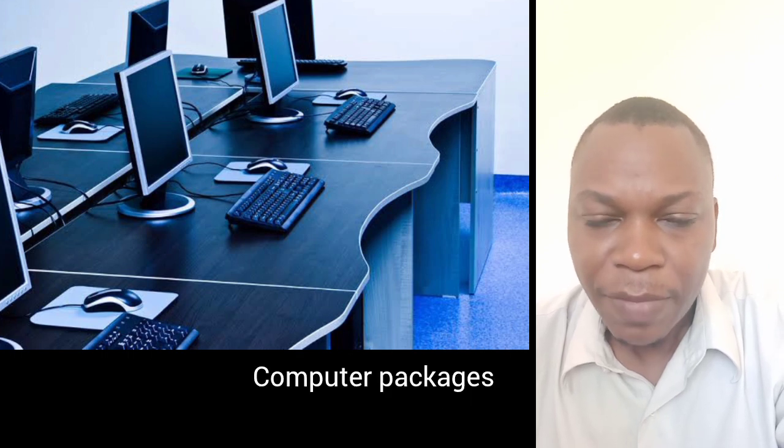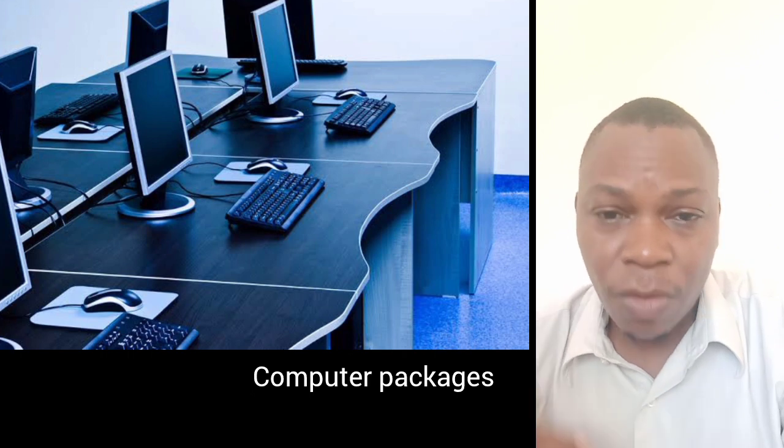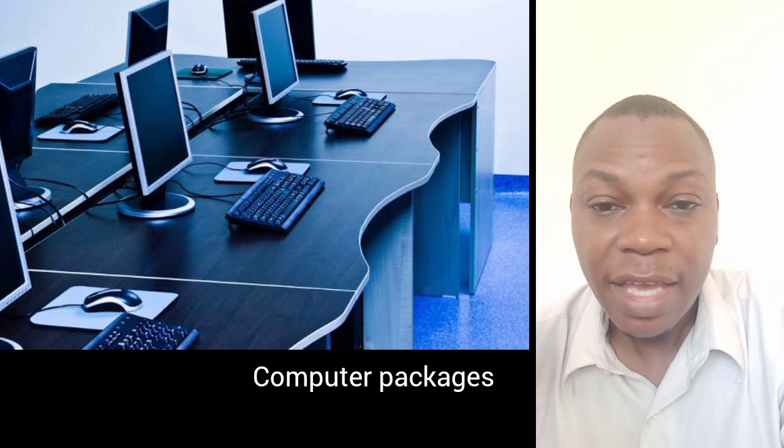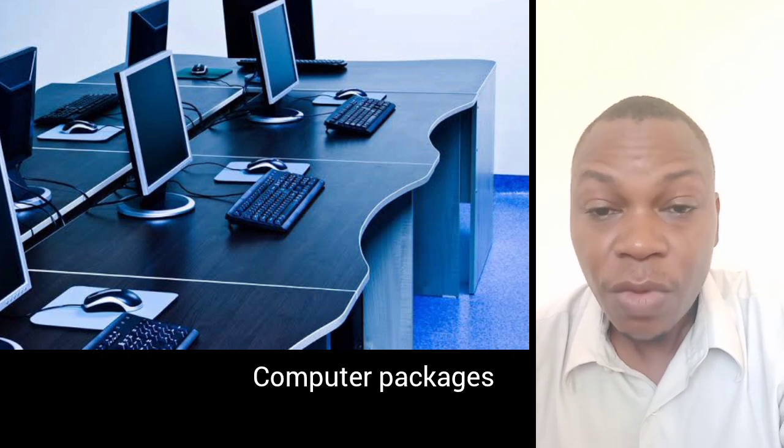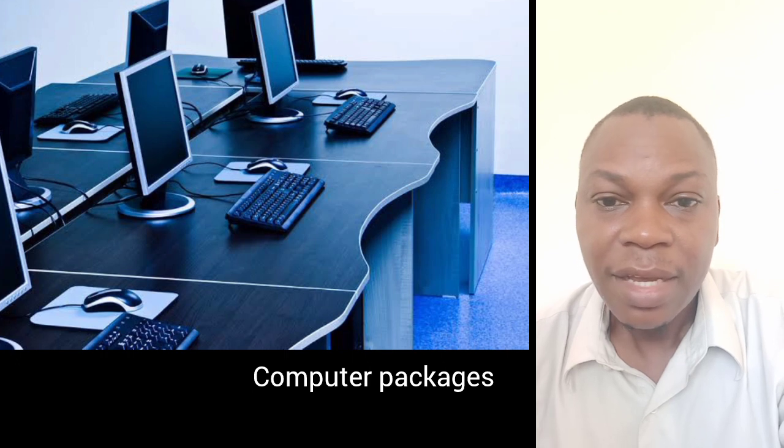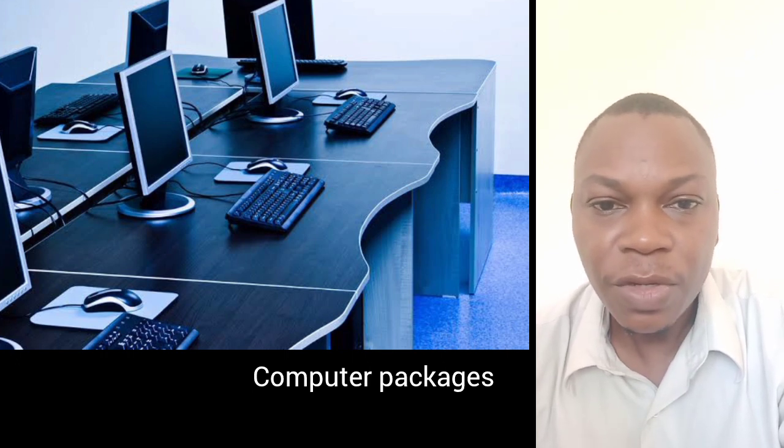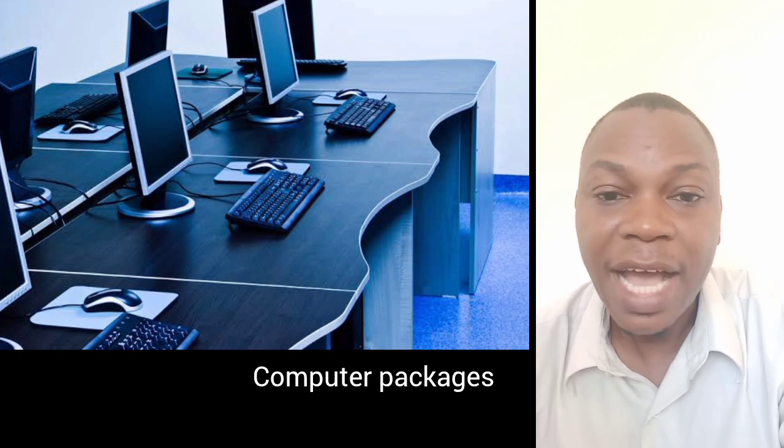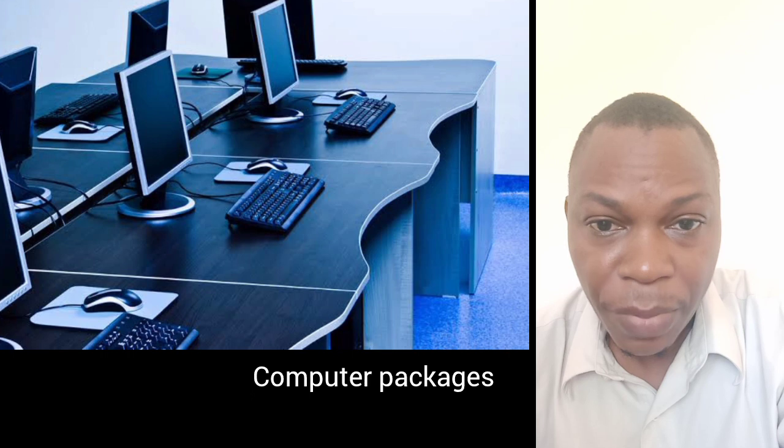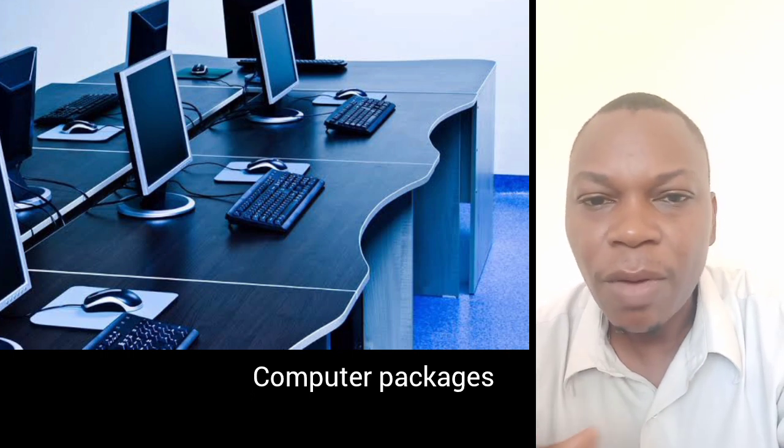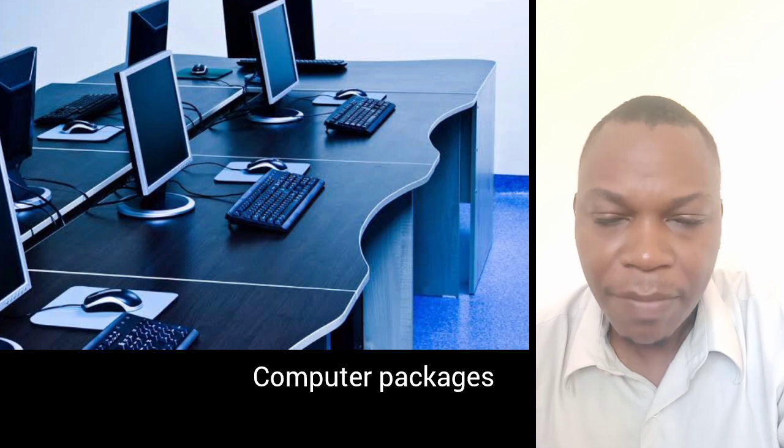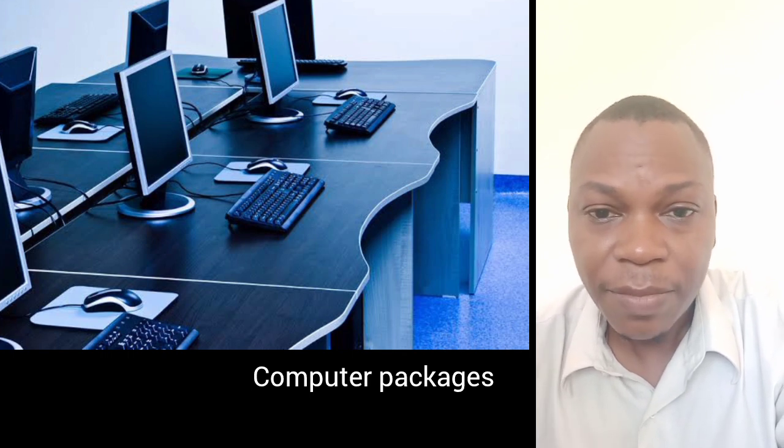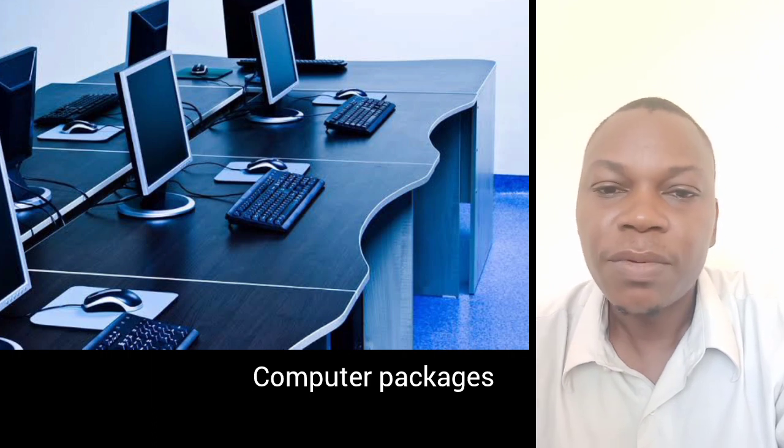Last but not least, you can study computer packages. Computer packages should be mandatory to all Kenyans because every Kenyan must know how to use a computer. You can become a computer user, which means you can be employed somewhere as a secretary or open your own business like a cyber cafe. These particular courses are so marketable that you can earn your living with or without a job.